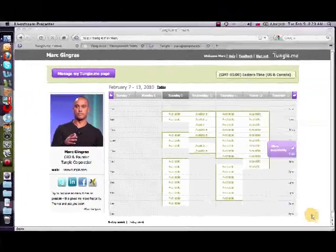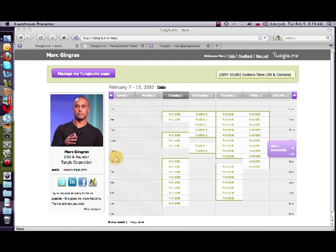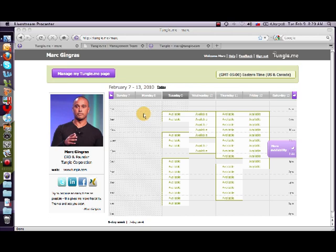If you remember, most of you have a page like this, which is our Tungle Me page that allows anybody that goes to your URL — for example, mine is TungleMe slash Mark — to schedule meetings with me. What we've done is we've allowed you to take this page and bring it wherever you want through our Tungle Me widget.